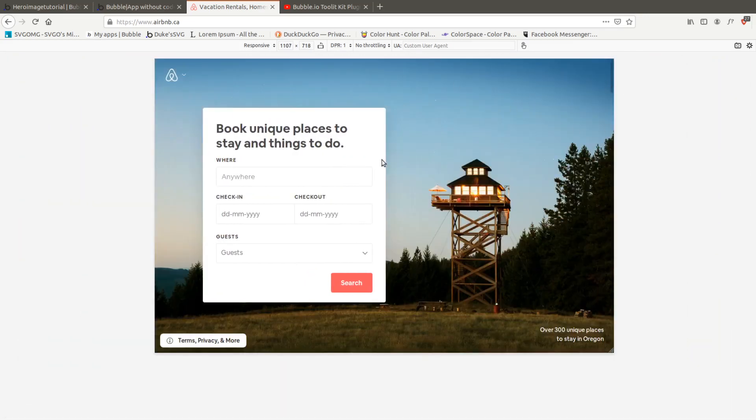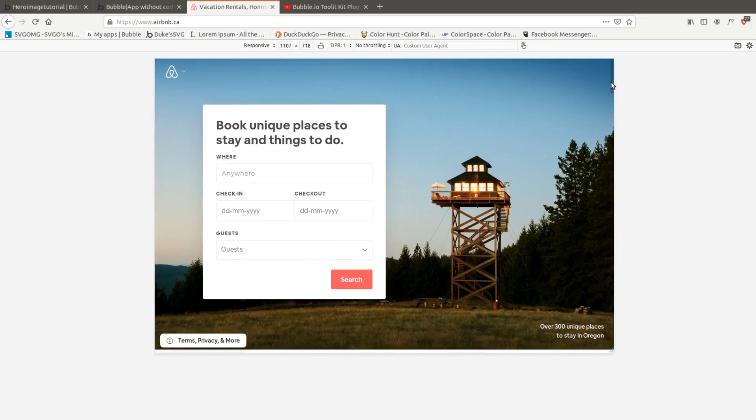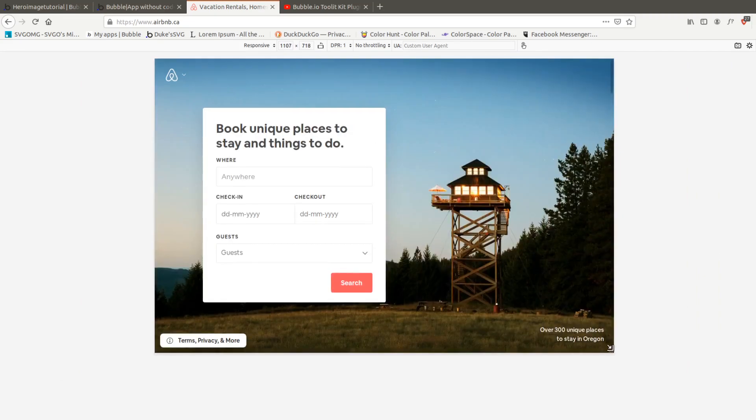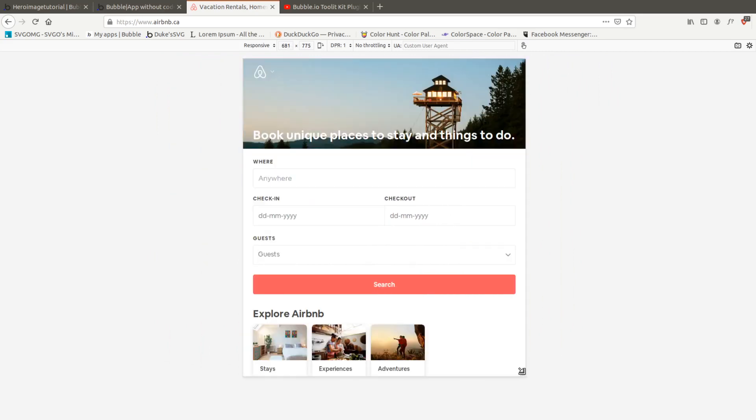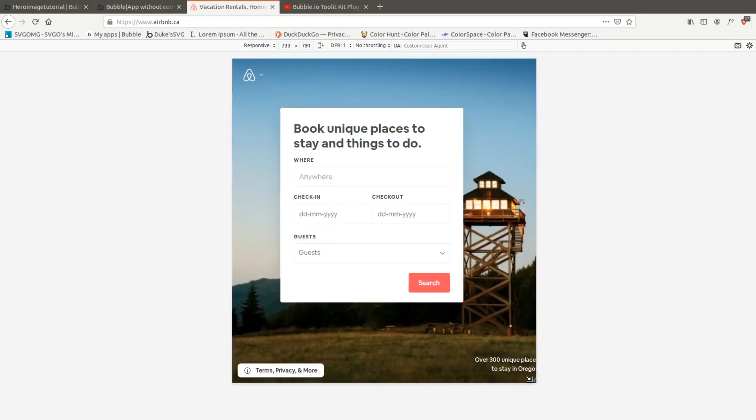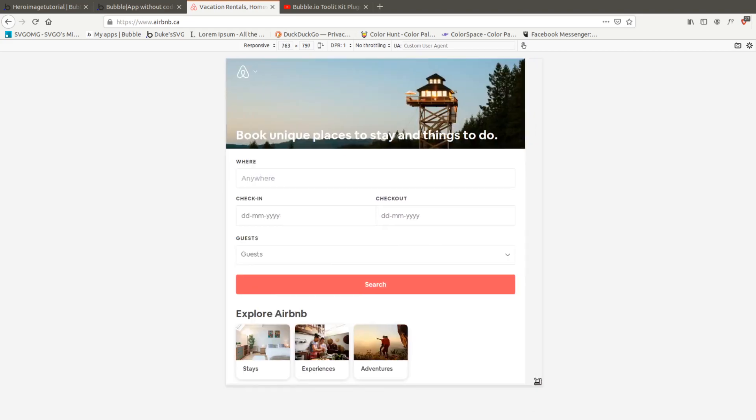And all the way up to - they decided to have just a regular hero here on lower than 690, maybe 720. But generally what we're trying to do is create a full screen height hero.